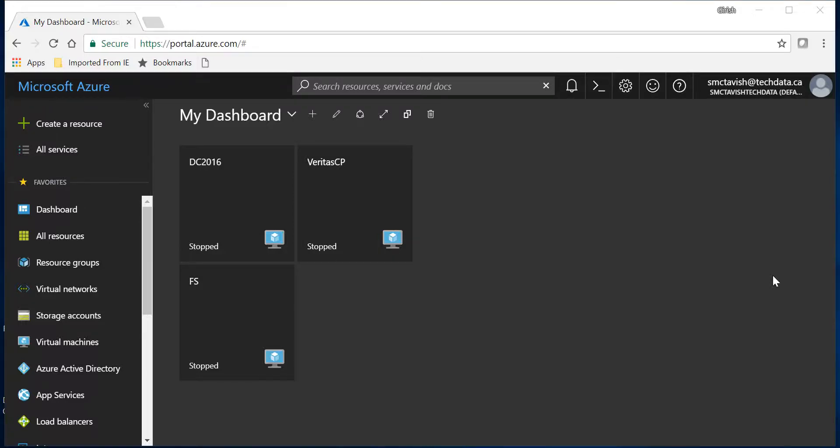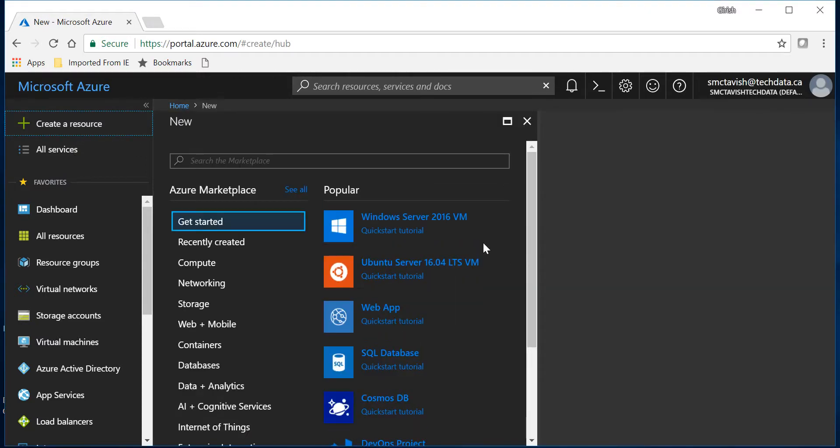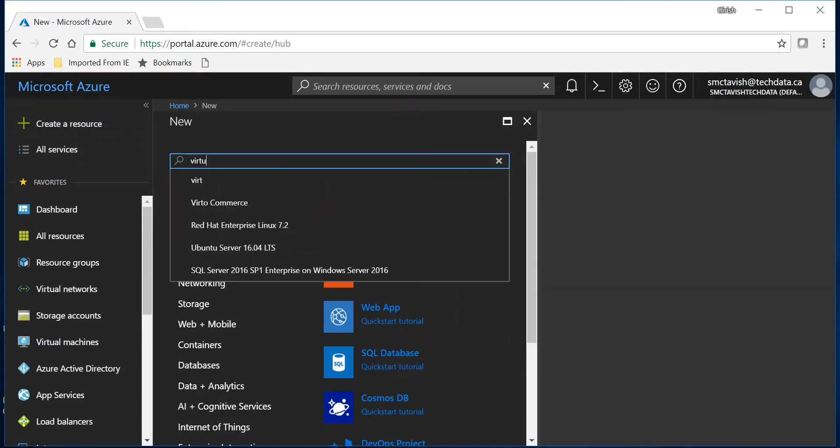Hello guys, welcome to the channel IT Simplified. In today's video I'll show you how to deploy a scale set within Azure. So let's get started by going to create a resource. Just do a quick search for virtual machine scale set.